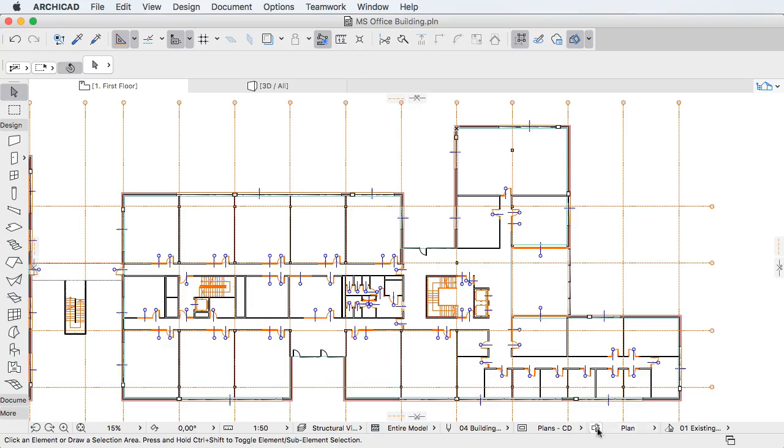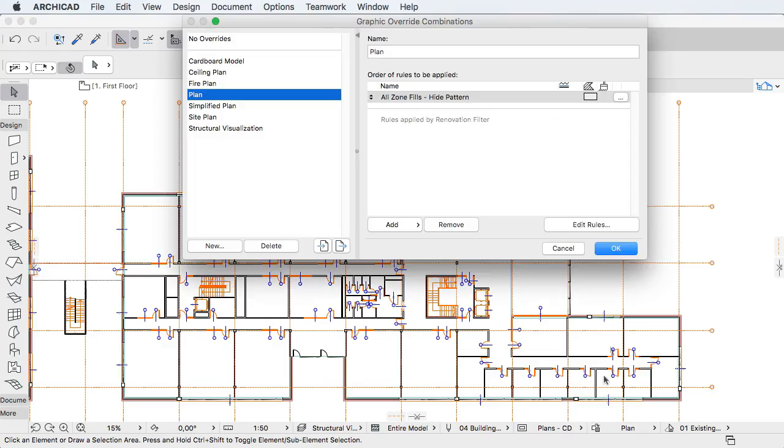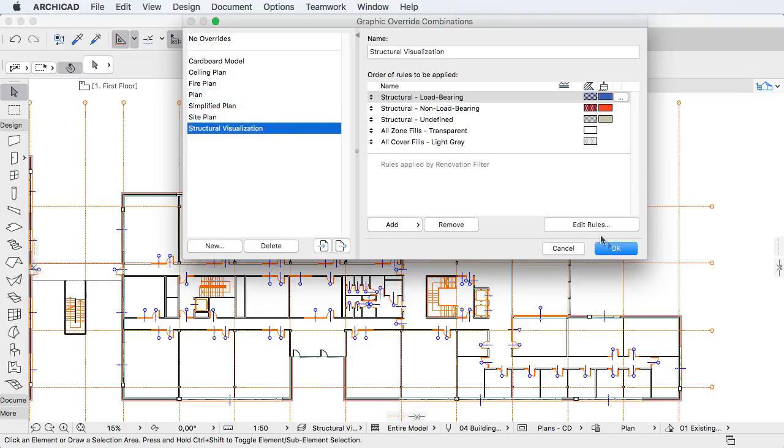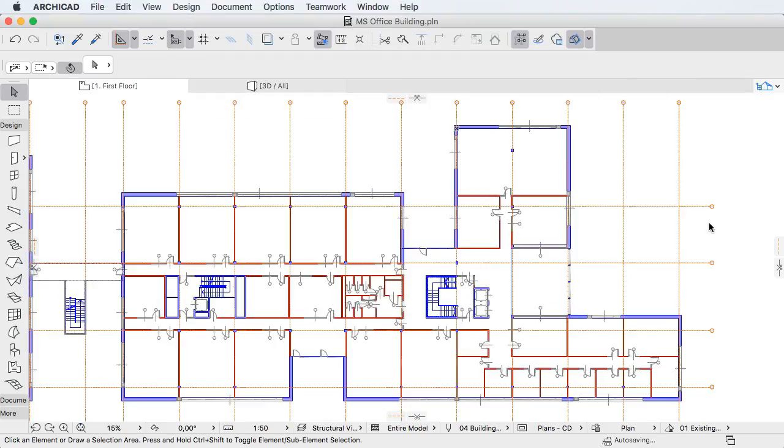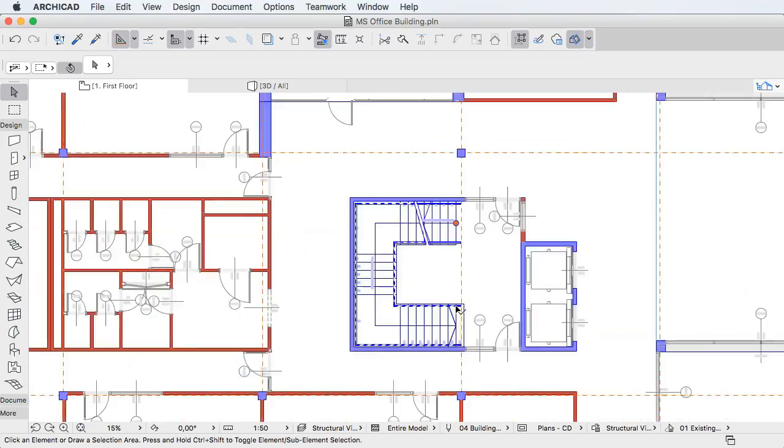This video clip provides an overview of ARCHICAD 20's new Graphic Overrides and how they facilitate the display of information in your Building Information Model.